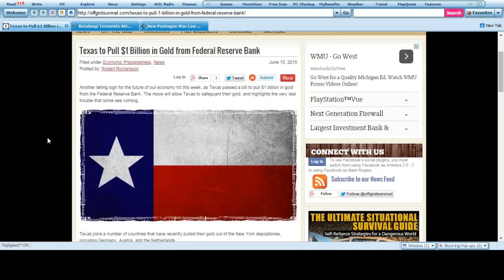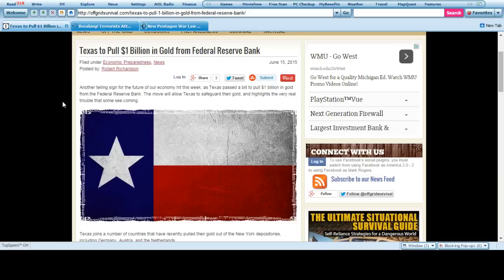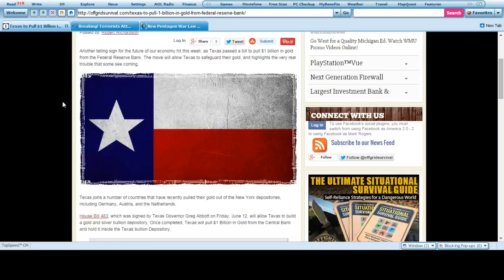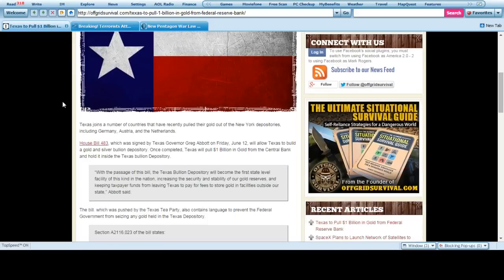Texas is about to pull $1 billion in gold from the Federal Reserve Bank in New York. Another story tells us the future economy has hit a weak point as Texas passes a bill to pull $1 billion in gold from the Federal Reserve Bank and will allow Texas to safeguard their gold and highlight the very real trouble that some say and see is coming.